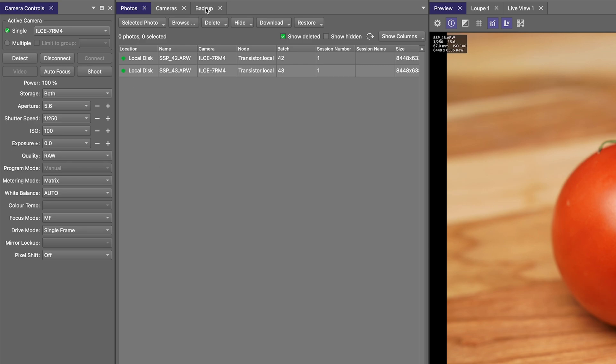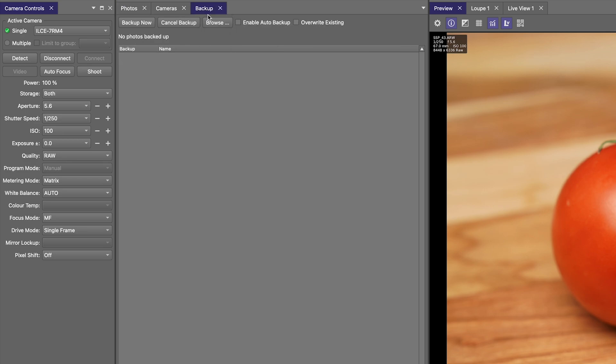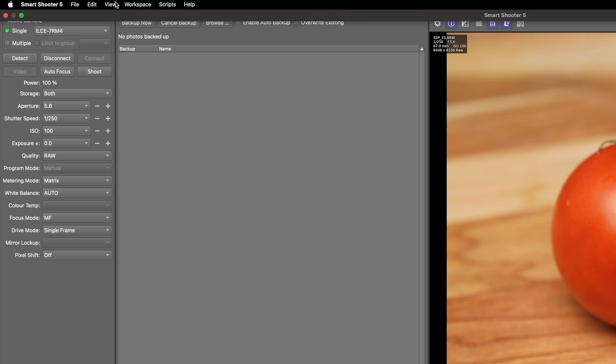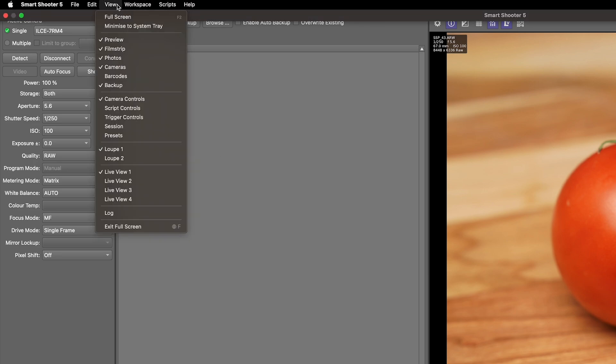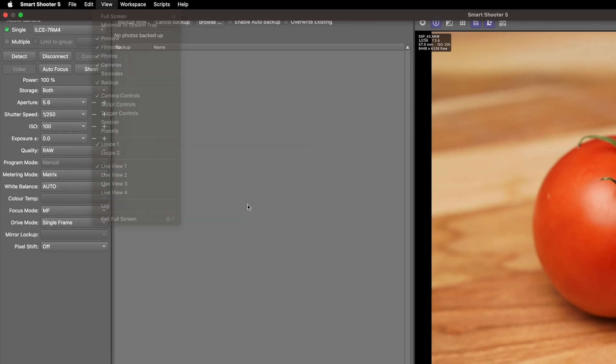So to access the backup feature, you'll need to open the backup window. Like all windows in Smart Shooter 5, you can access those in the View menu. Here we see the Backup option if it's not already selected.